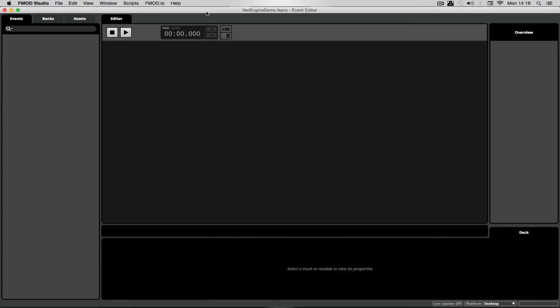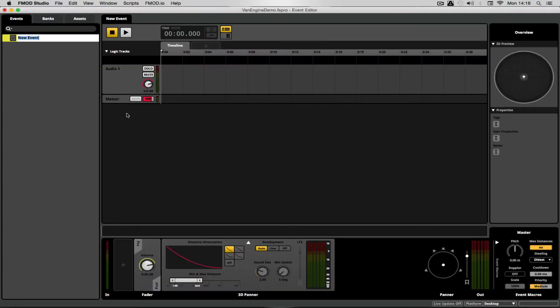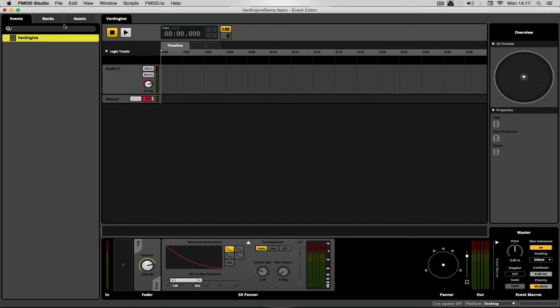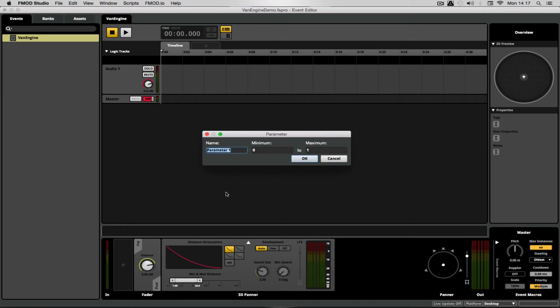Here we are in FMOD. I first of all need a new event — if we were to ever use this in a game it needs to be assigned to a bank. Before we do anything, I'm going to add a parameter. I'm going to call mine RPM. Some games might call it speed or revs or something of that nature.